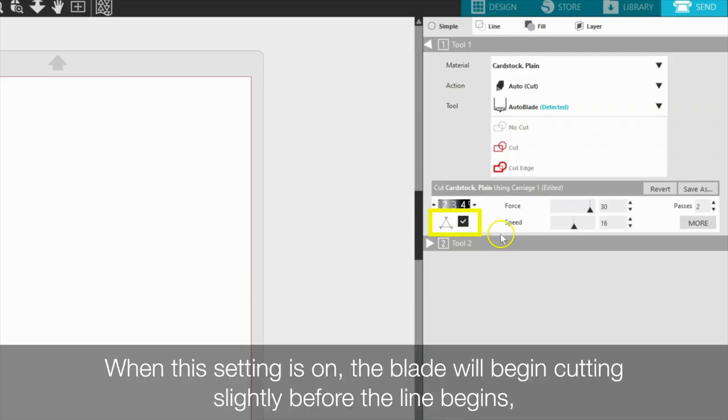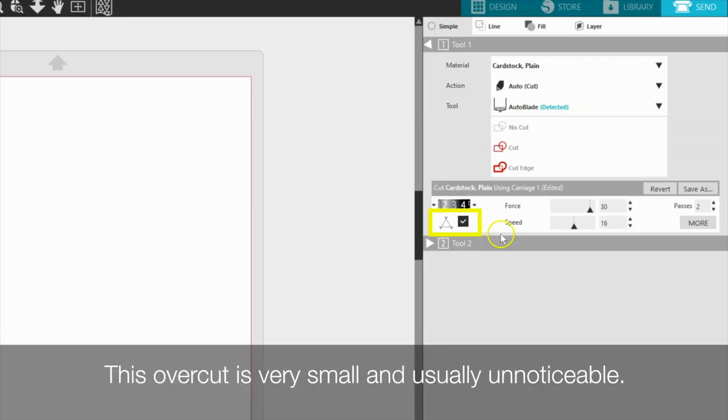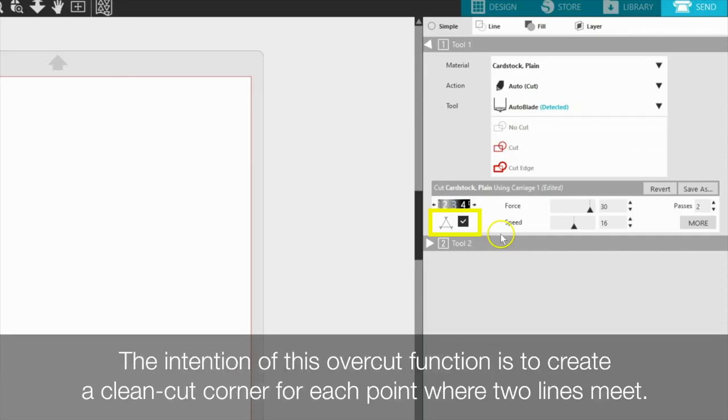When the setting is on, the blade will begin cutting slightly before the line begins, and then lift between each line, and finally end the line slightly beyond the actual original line. This overcut is very small and usually unnoticeable. The intention of this overcut function is to create a clean cut corner for each point where two lines meet.